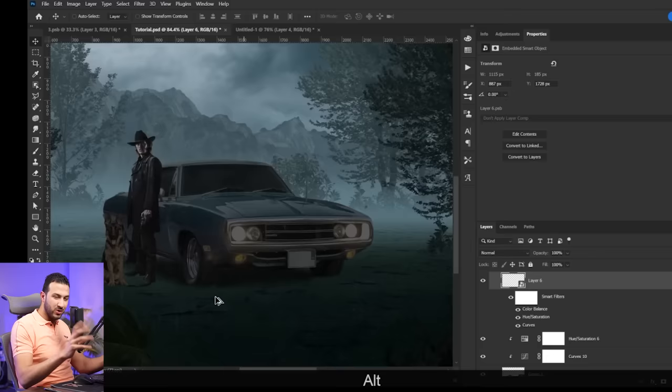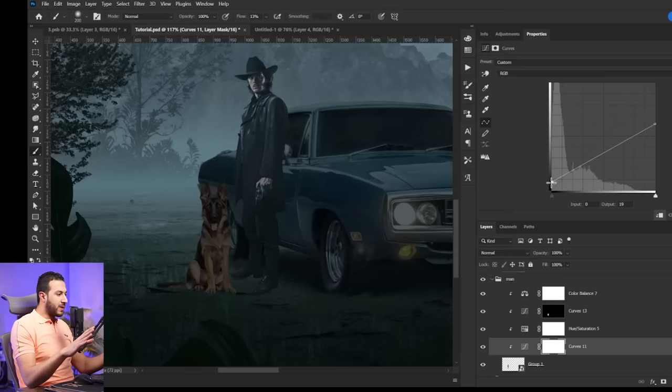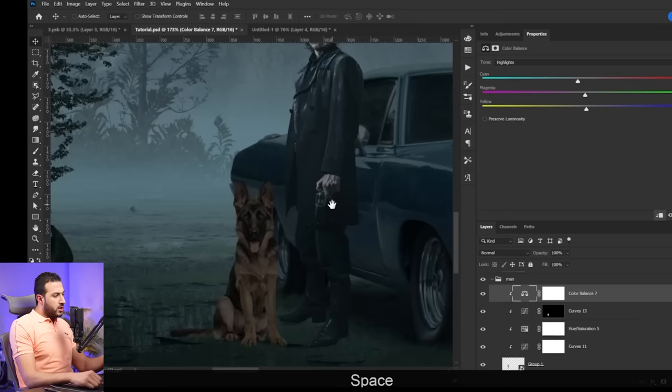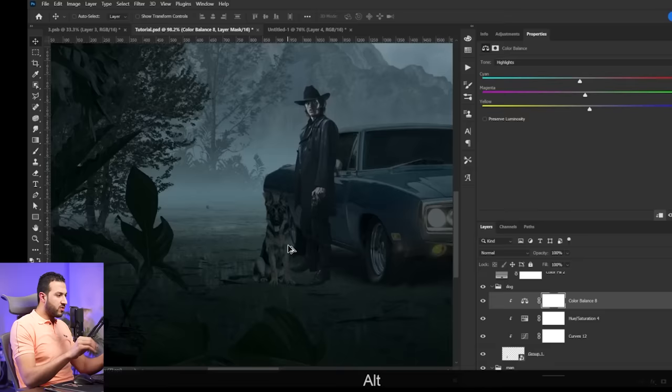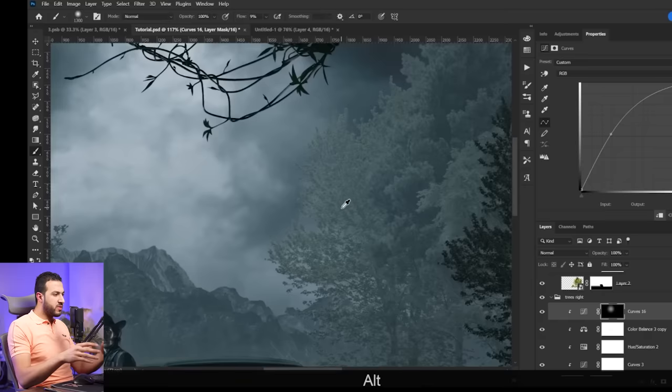So what I'm doing now is just correcting the colors, trying to match all the colors to the tone I want using color balance. You can use also selective color or curves. Some people use curves.